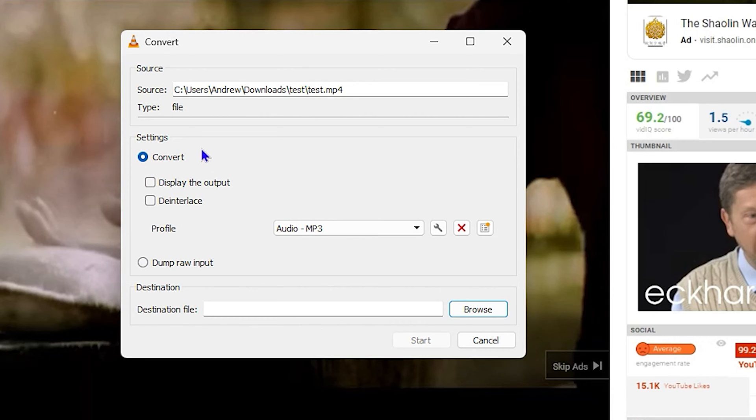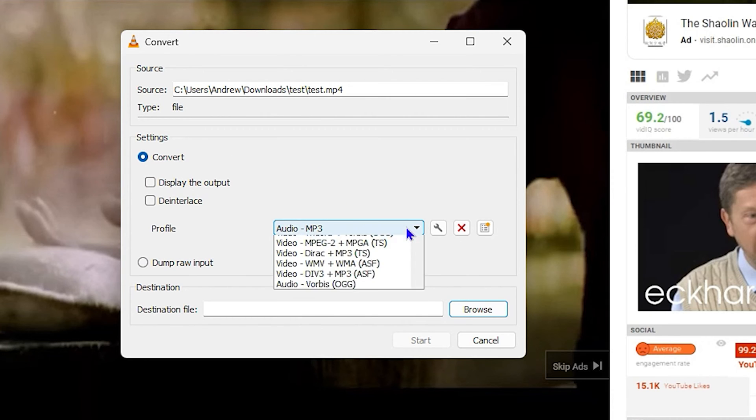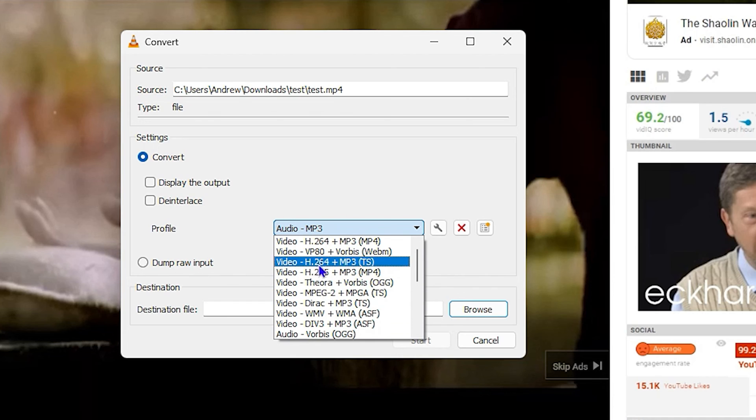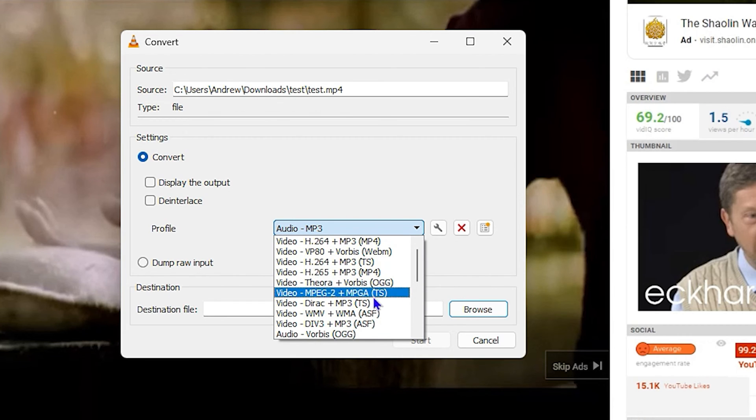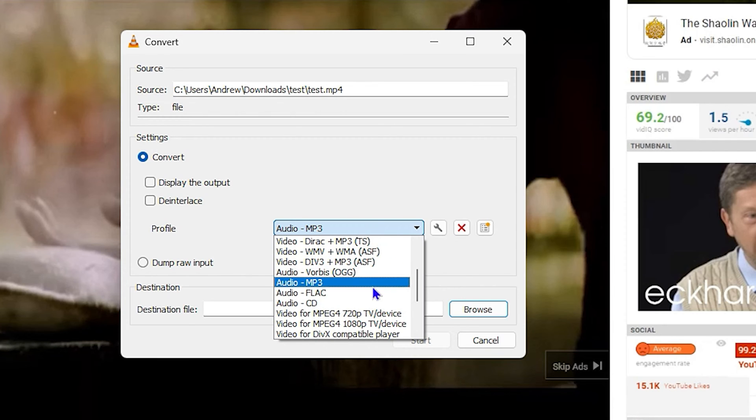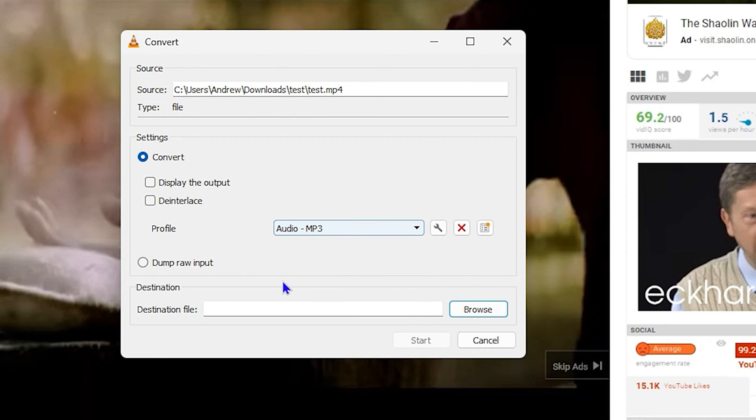From here you want to ensure that you select from the dropdown the Audio MP3. You'll have multiple options here, but you have to be careful and look at the extension of those different outputs and ensure that you select the Audio MP3.